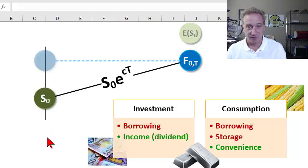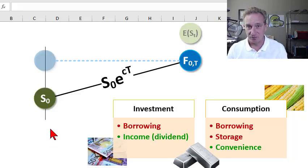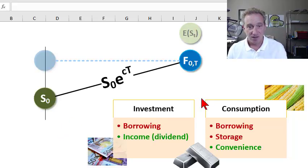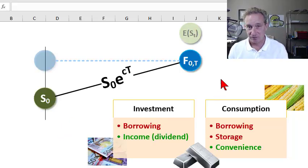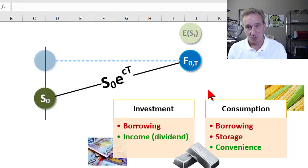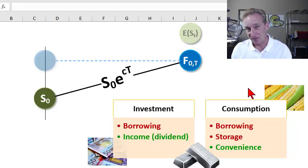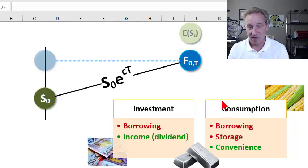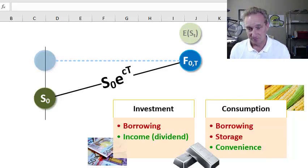The cost-of-carry model gives us an approach to calculating the theoretical forward price of a commodity. I'd first like to explain how it works, why it works, and then briefly walk through five examples from John Hull to show you that they are all compatible with the same cost-of-carry model.